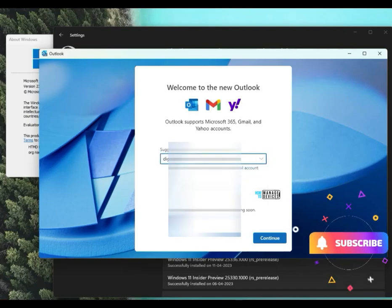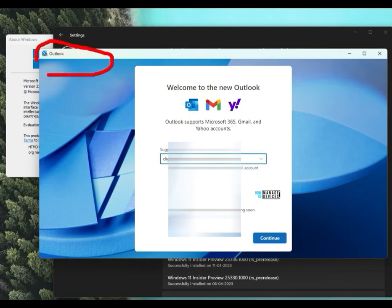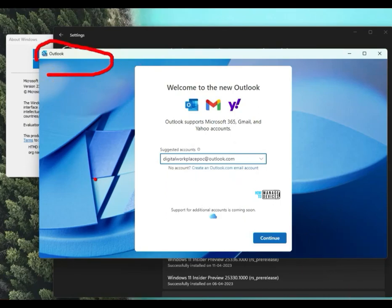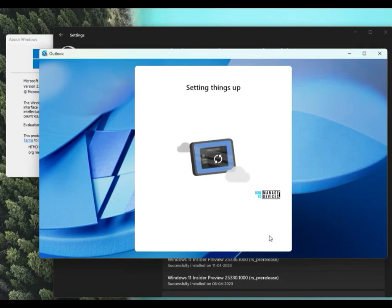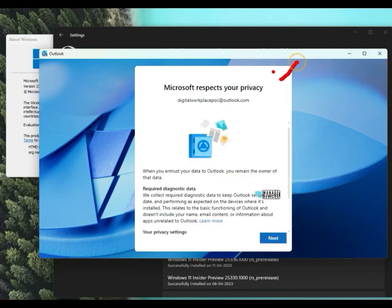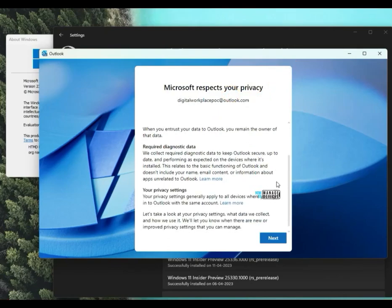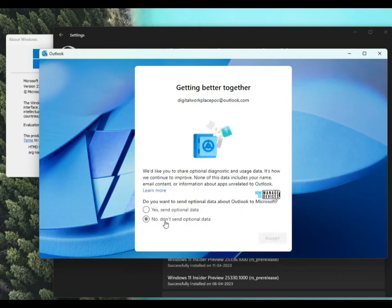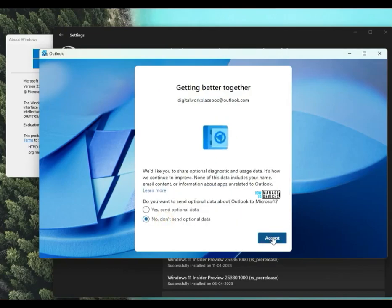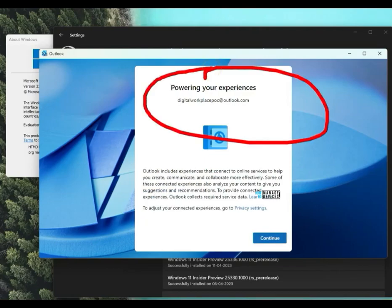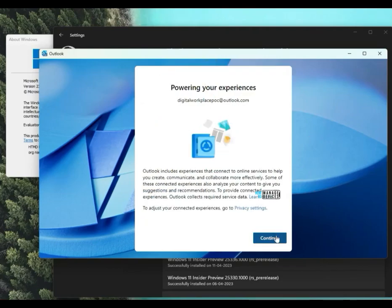So this is a good change. Let's set up one of the email accounts that I have with this. Click on continue. Now it is setting up the things and talks about privacy. You can scroll down and get all the details about the privacy and then click on next. And here is the option to do not send optional data. I am going to click on that and accept.